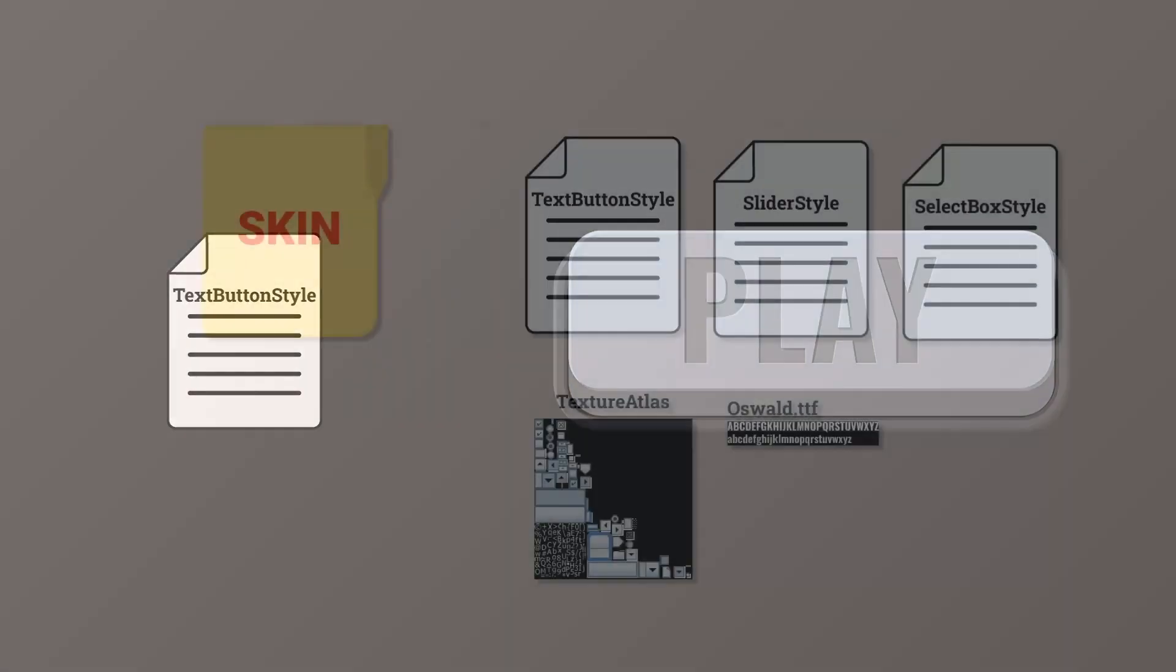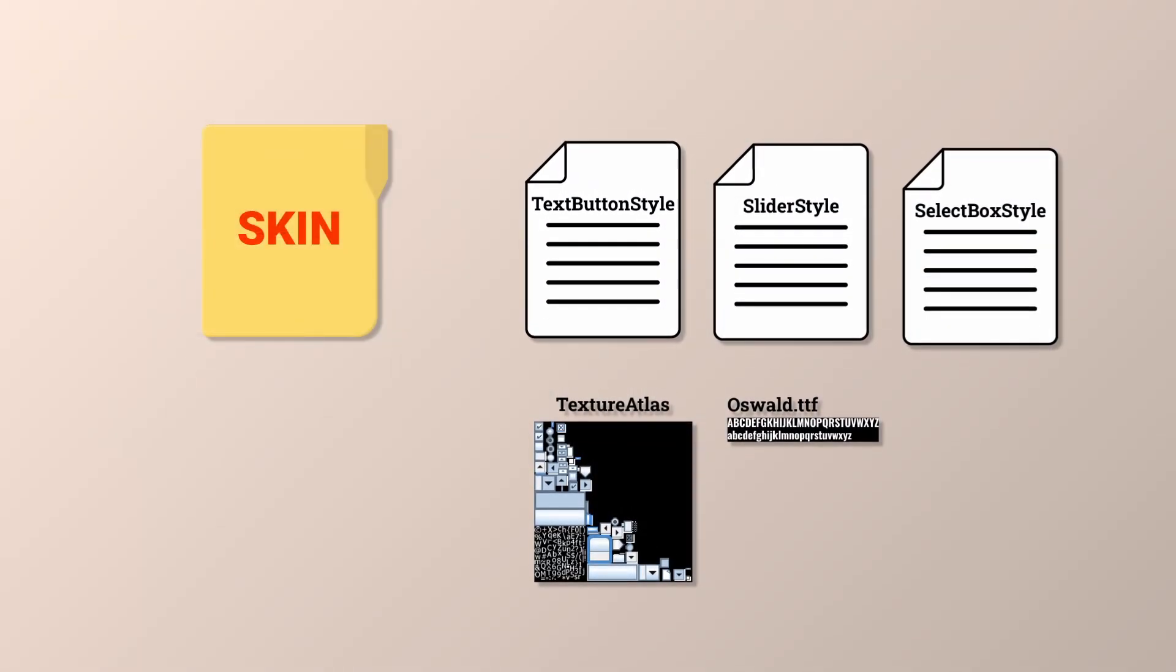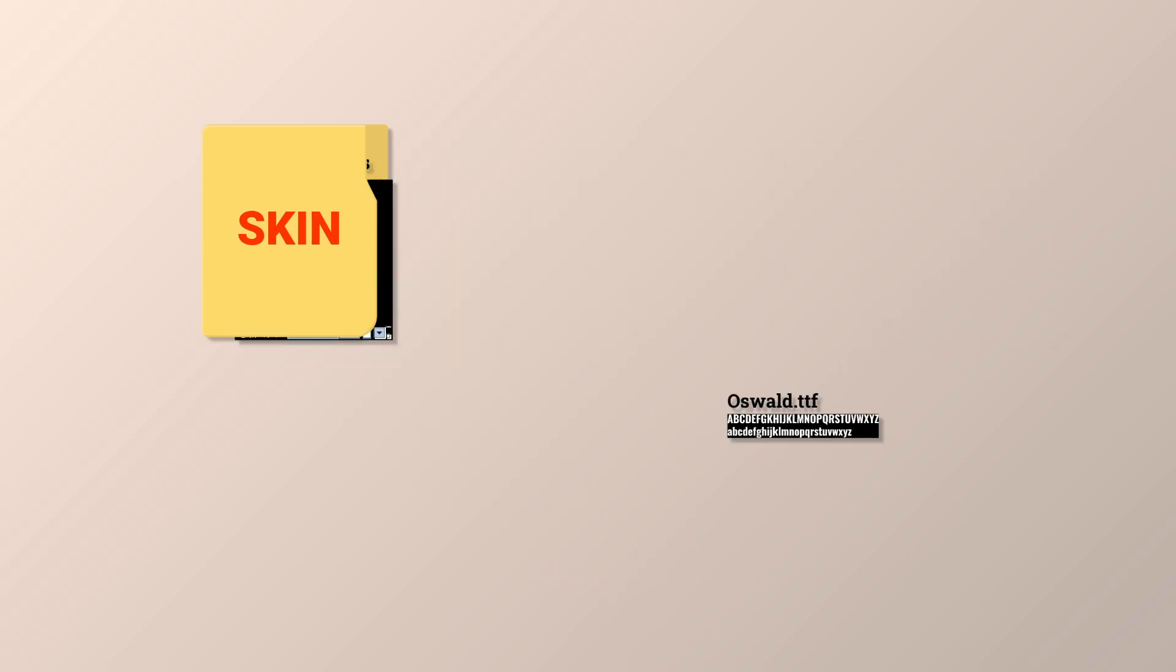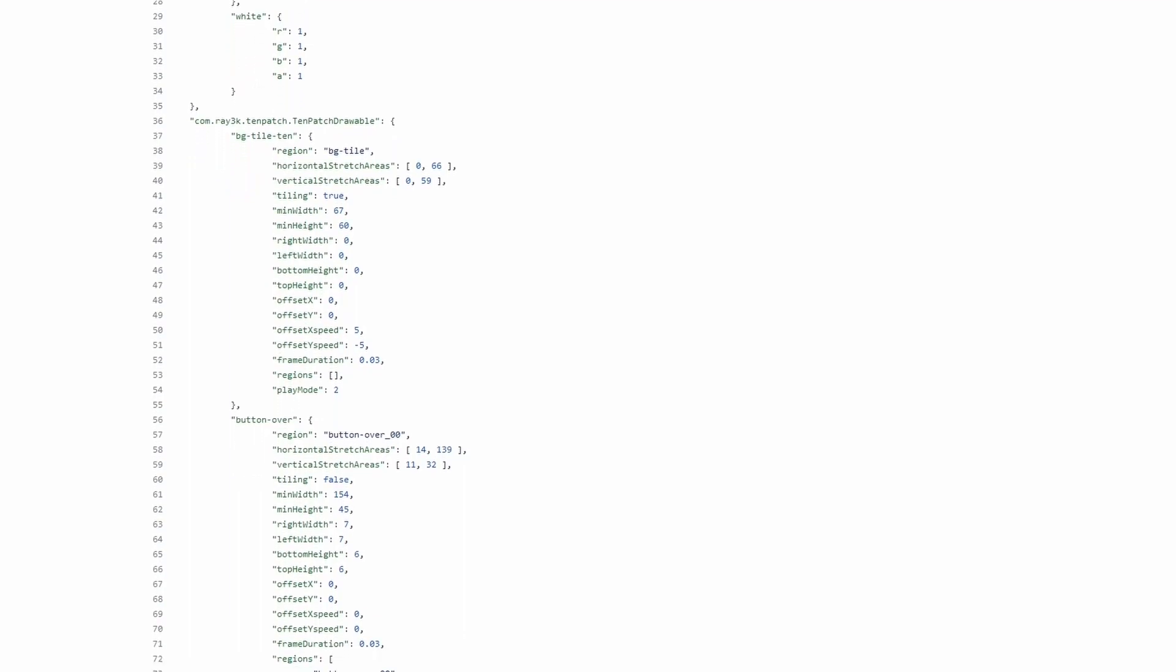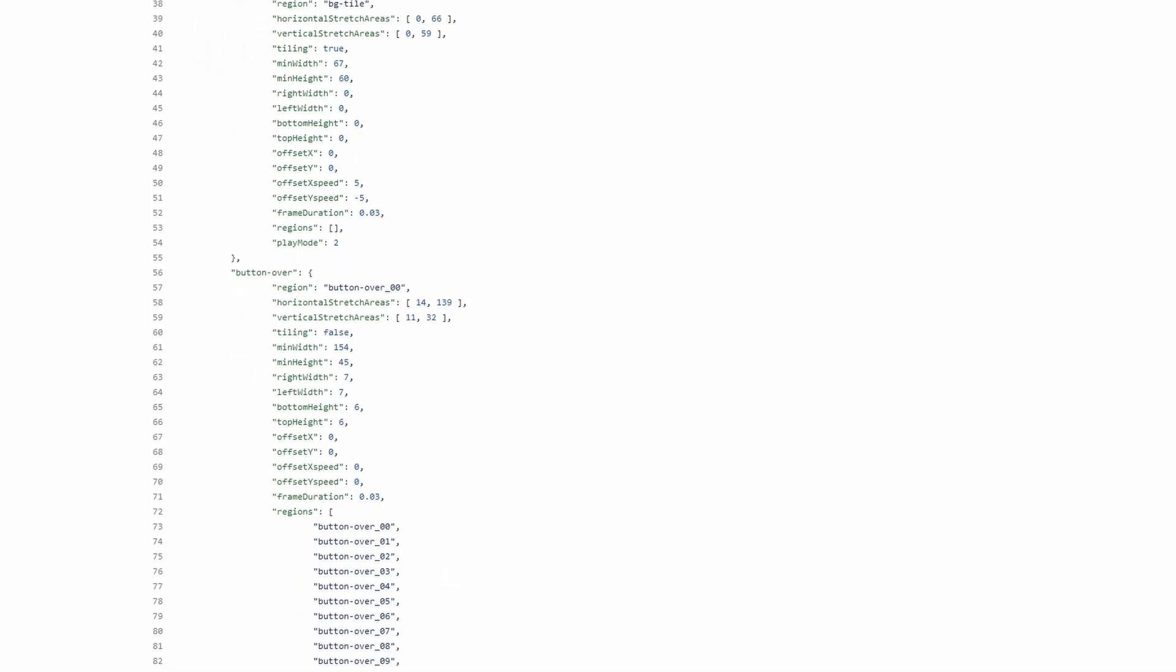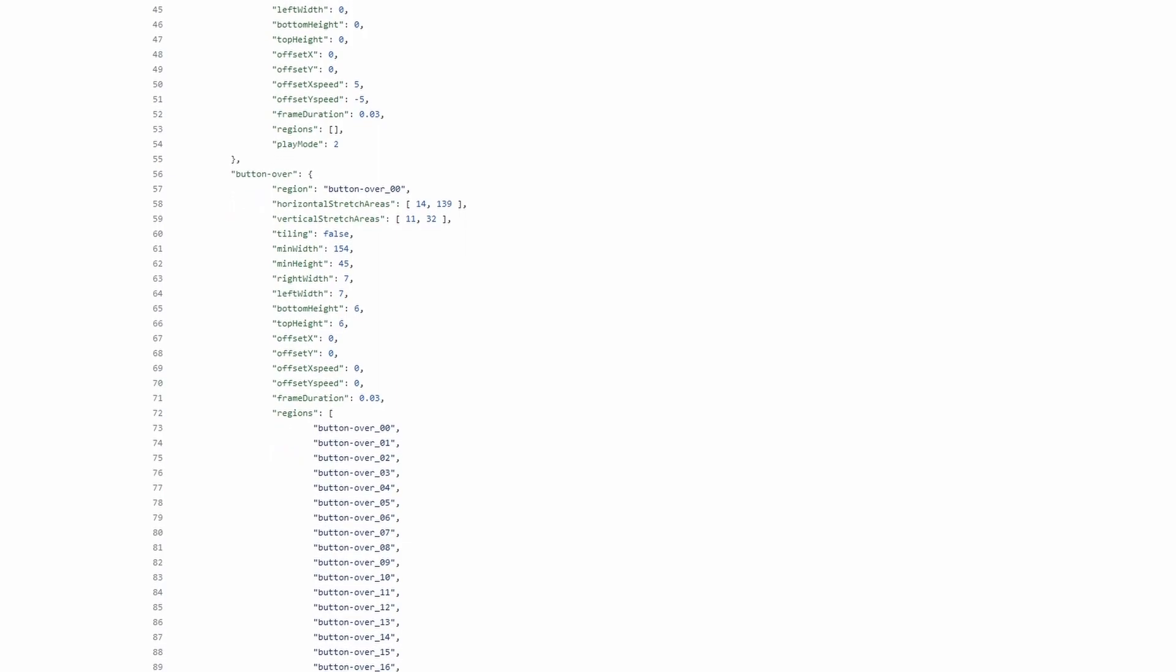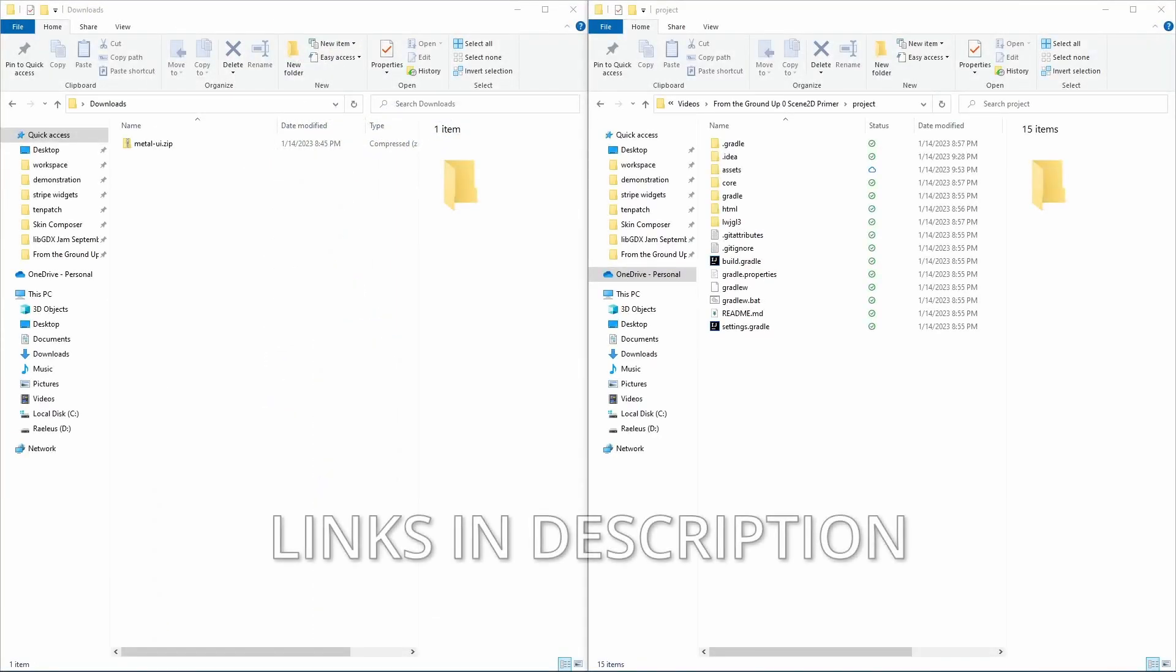Skin makes this process much easier, as it helps organize all styles and assets related to your UI. Typically, you'll load a skin from a JSON text file. Sample skins can be found in the links below. You can also create your own skins with Skin Composer. For this example, we're going to use the Metal UI skin.